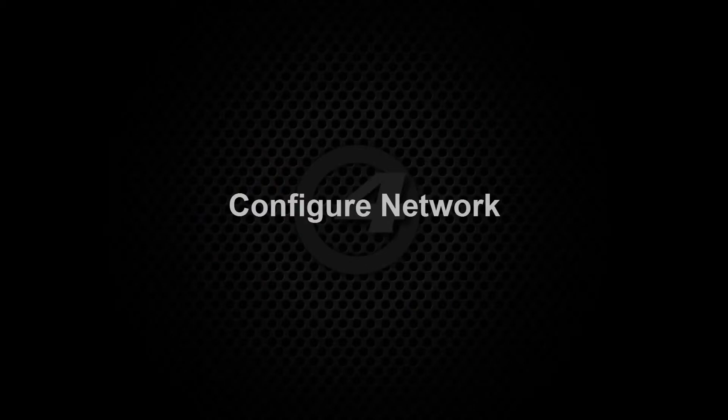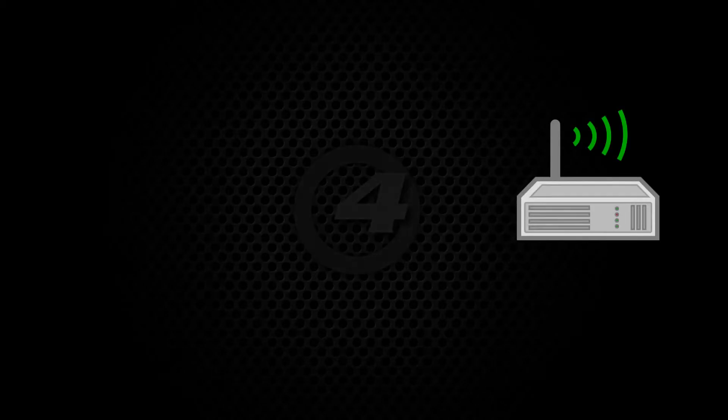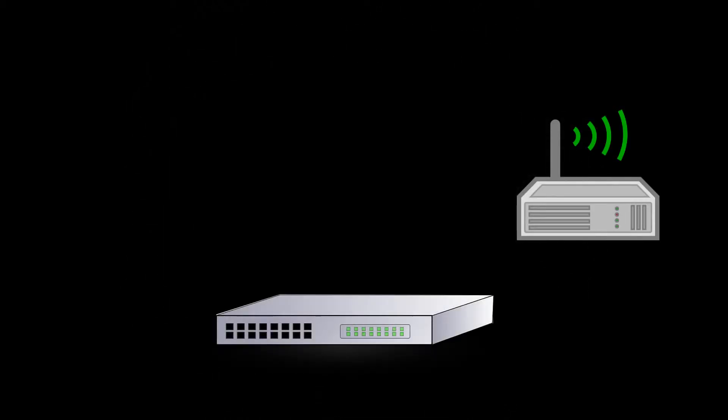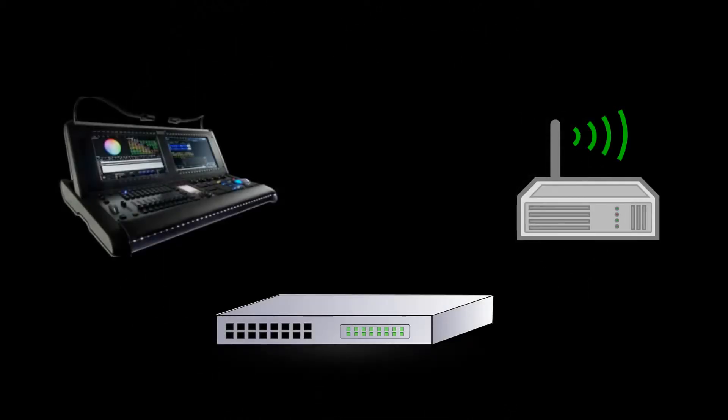We must now set up a network that both the Hog4 console and the iPad can connect to. Connect a wireless router to your network switch and also connect the Hog4 to the switch using the HogNet port.